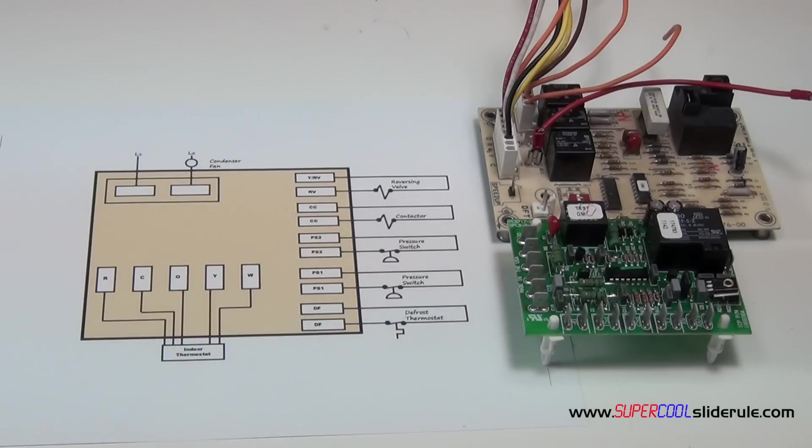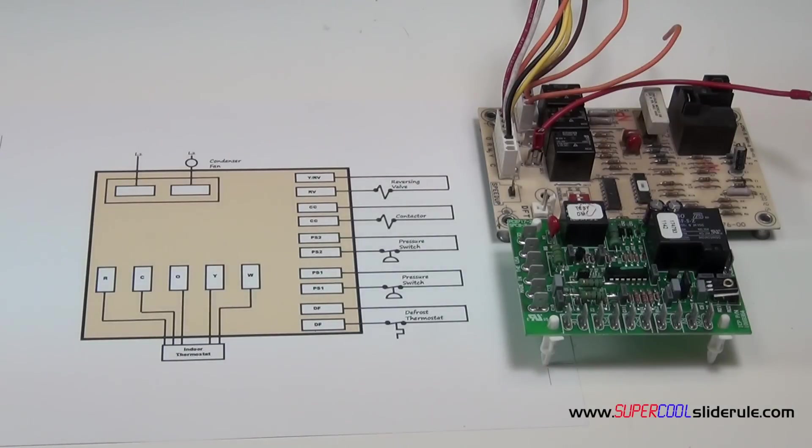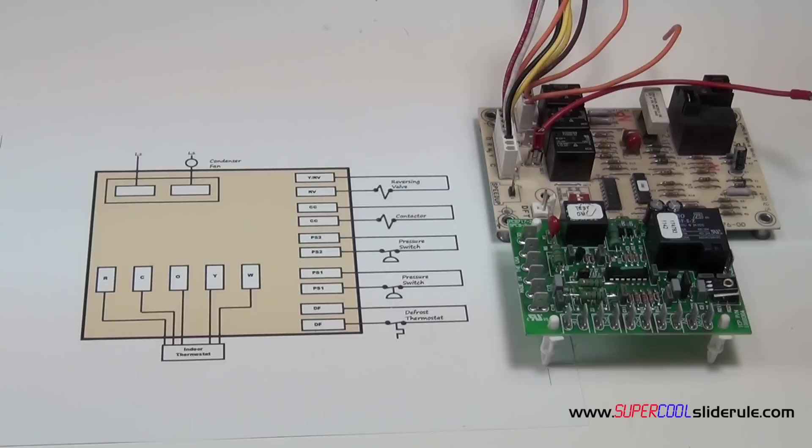Hello, Brian Nolten back with another super cool slide rule tutorial. In this tutorial, we will cover the sequence of operation of a heat pump defrost control board.